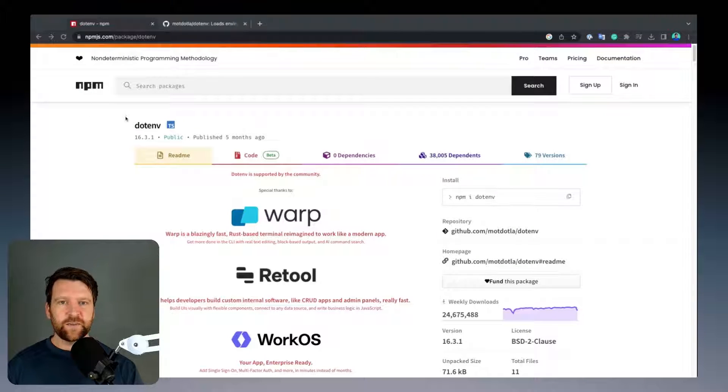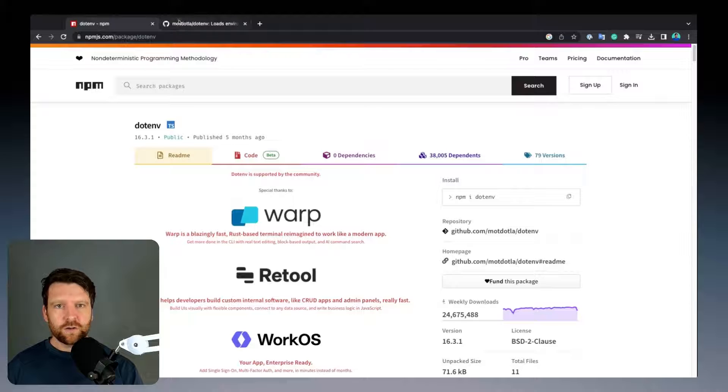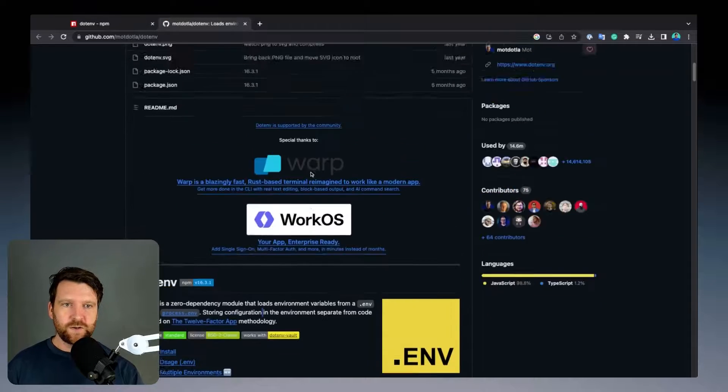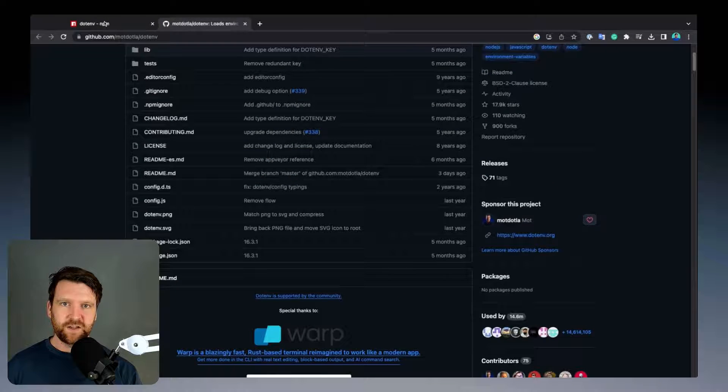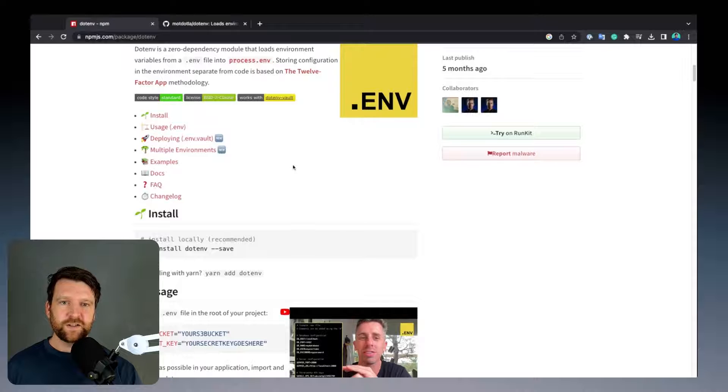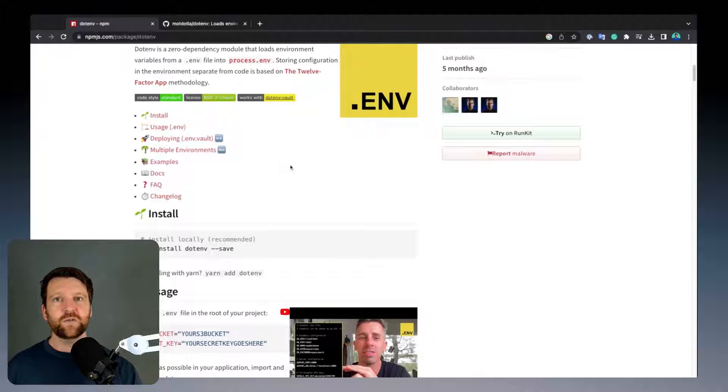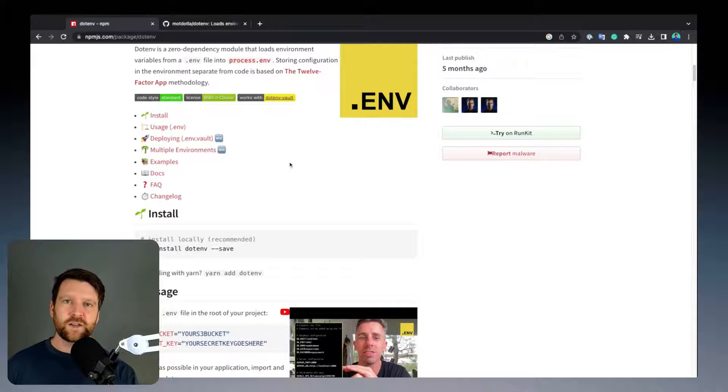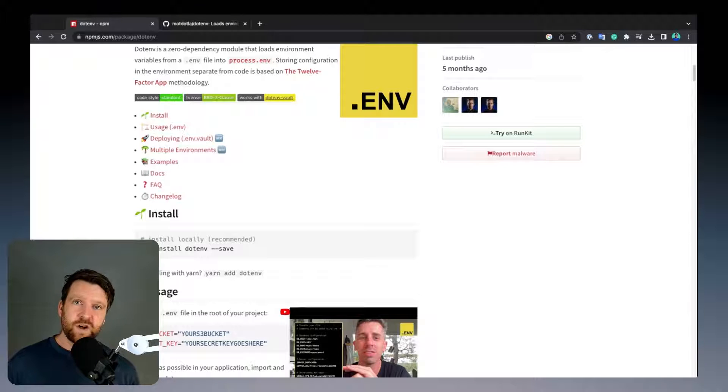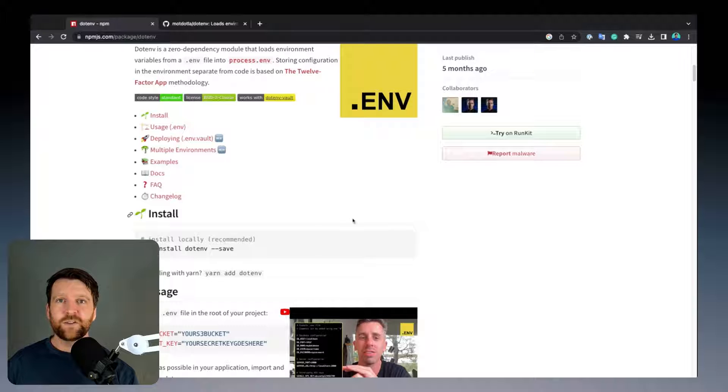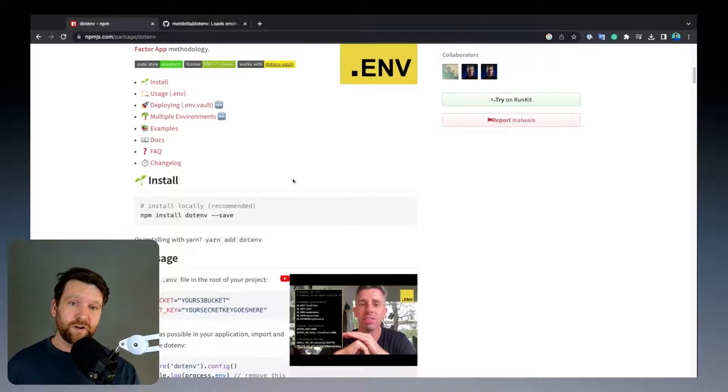If you search on npm for dotenv or go to the GitHub project, this is a very simple project that helps you load in your environment variables from a .env file. Across lots of different languages, not just Node or JavaScript, similar processes are done to load in environment variables.